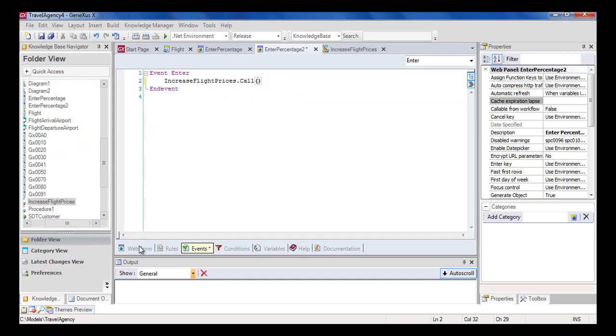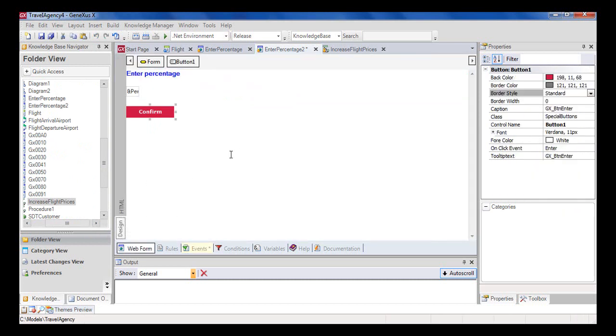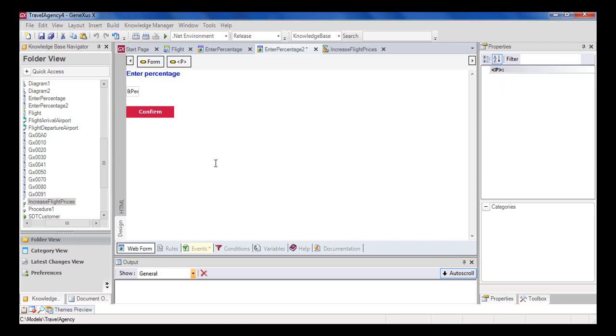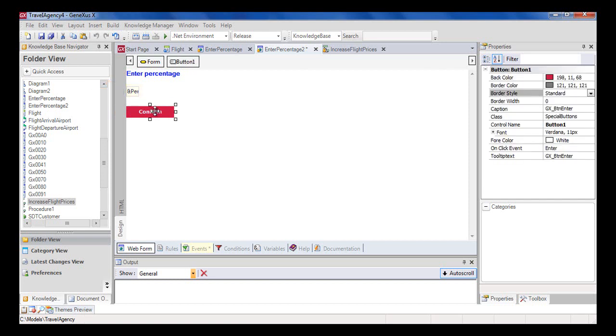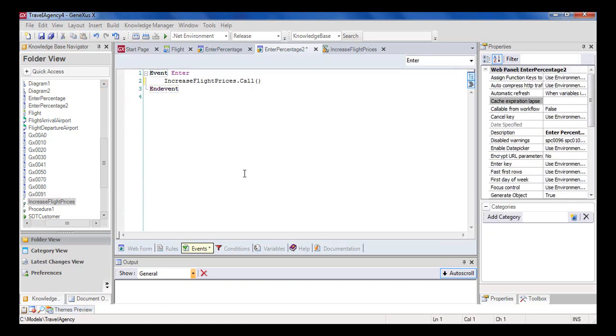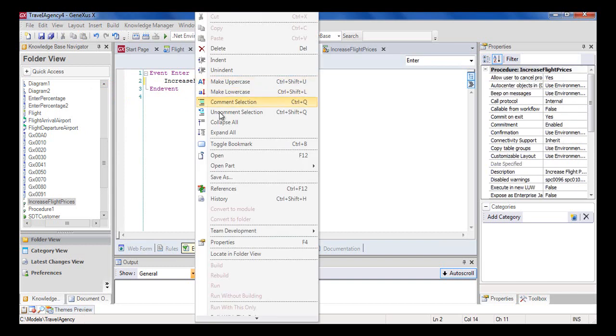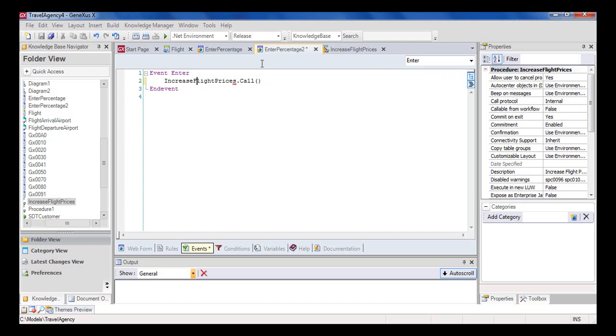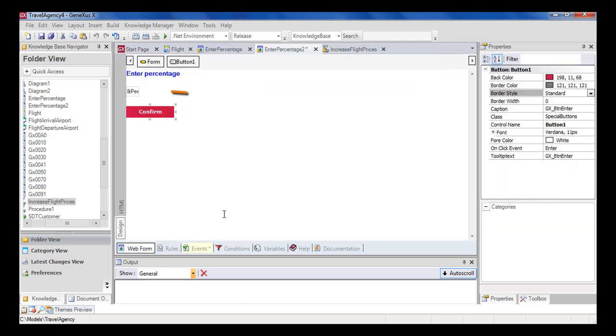This Enter event will be executed when the user presses the button associated with it. But before running what we've done, look at a small detail. In the web panel, the user can type in this variable a certain percentage increase, and by pressing the button, we call the procedure that increases prices at a fixed percentage of 10%. Initially, we set the fixed percentage of 10% as an example. But now, we want to consider the percentage entered by the user in the web panel.